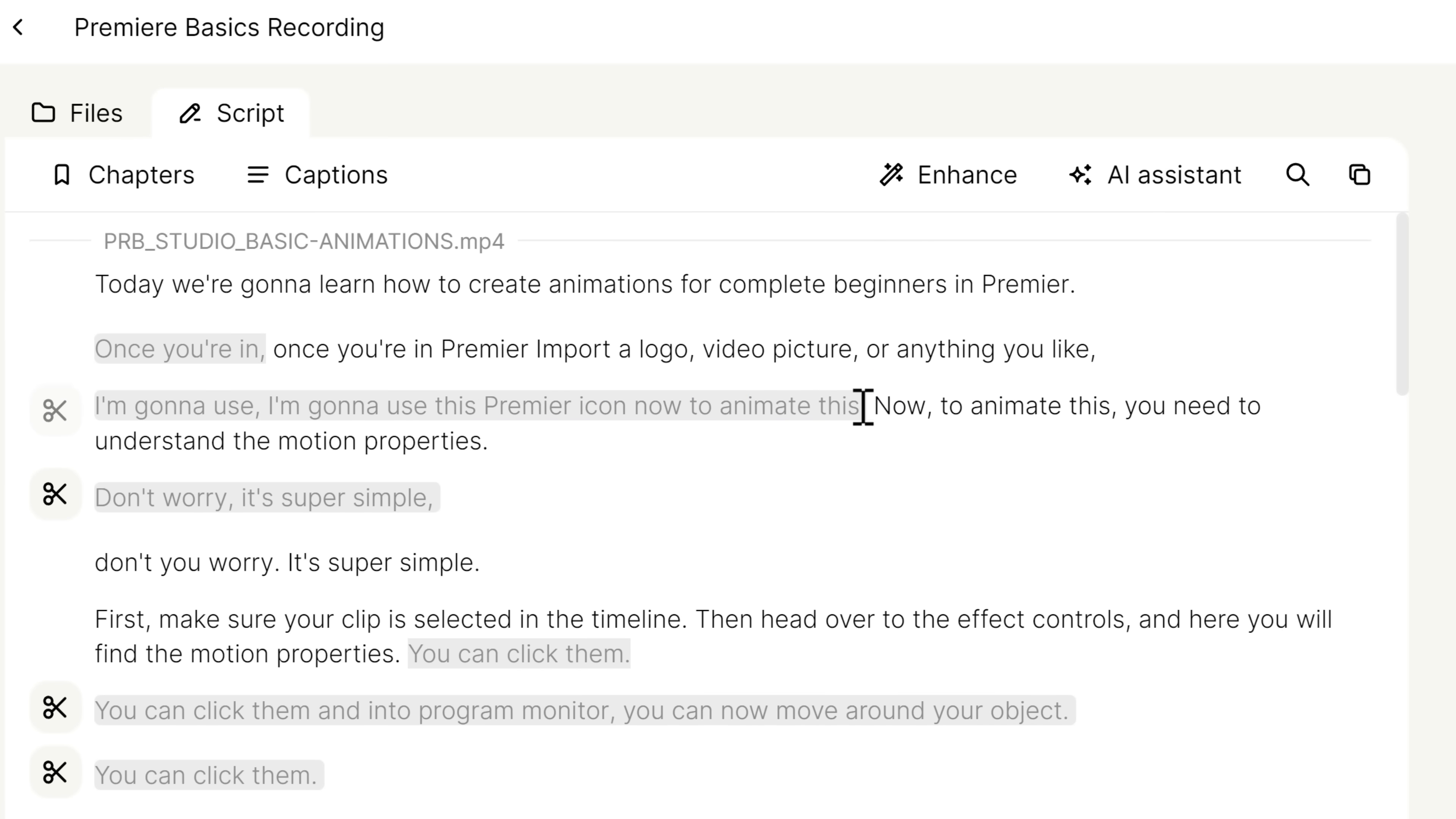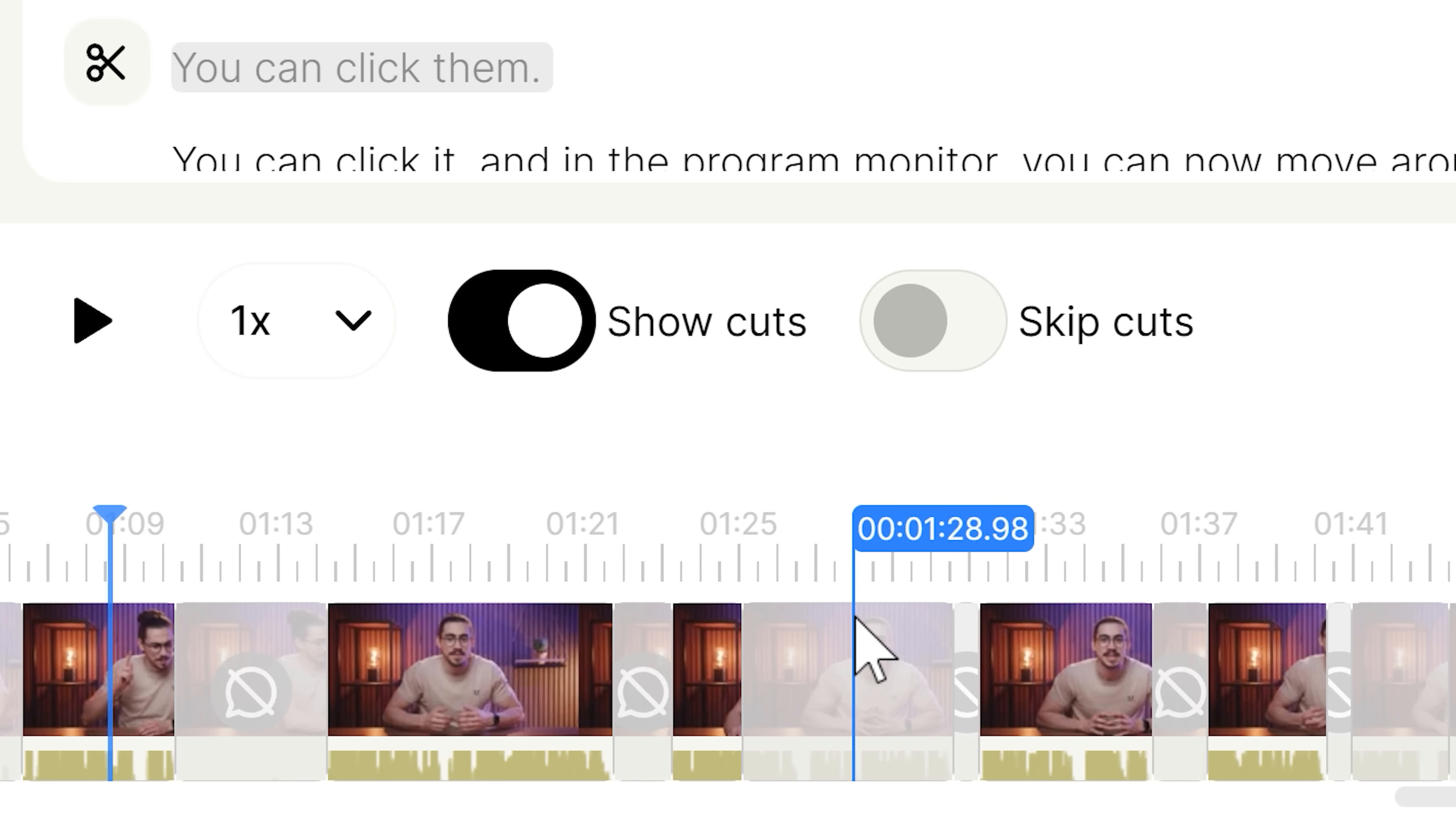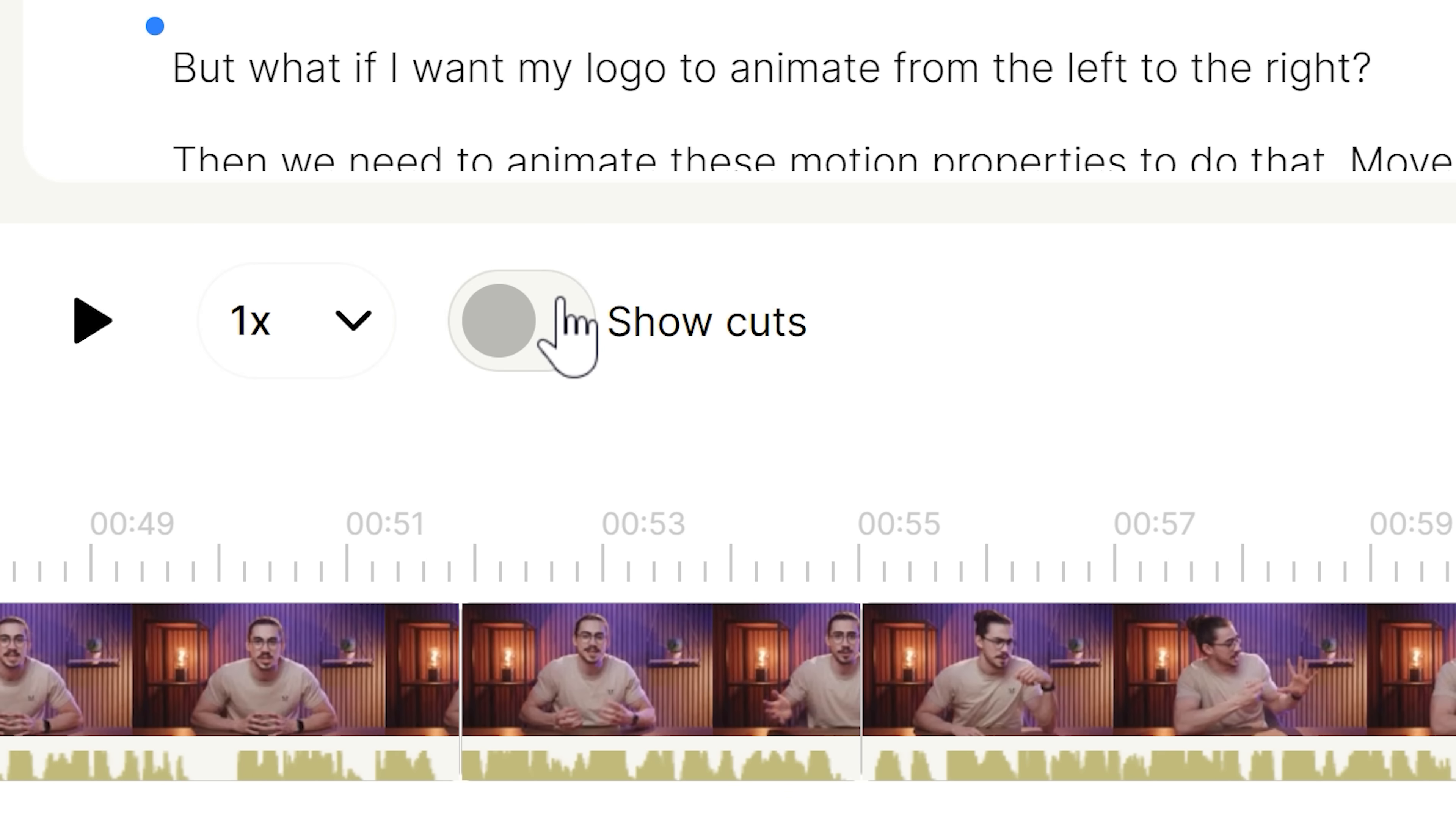Of course, you can adjust your clips and cuts to your liking, but you can do that in Premiere as well if you want. In the timeline, you can see all the parts that are cut out of your video. If you don't want to see that, just disable show cuts. There you go.